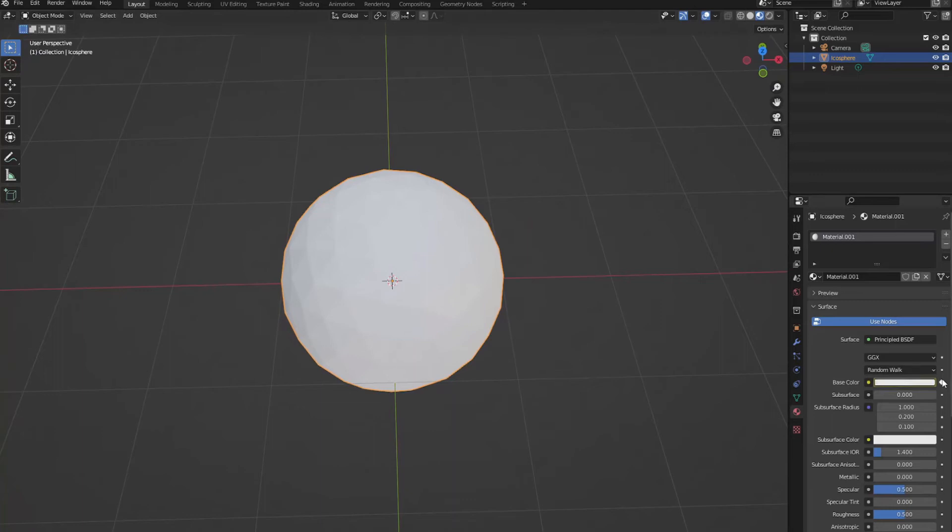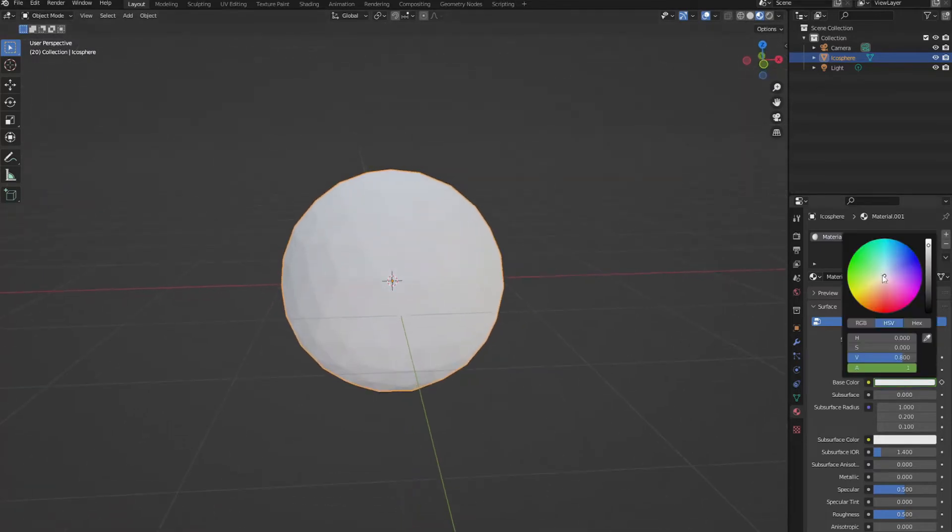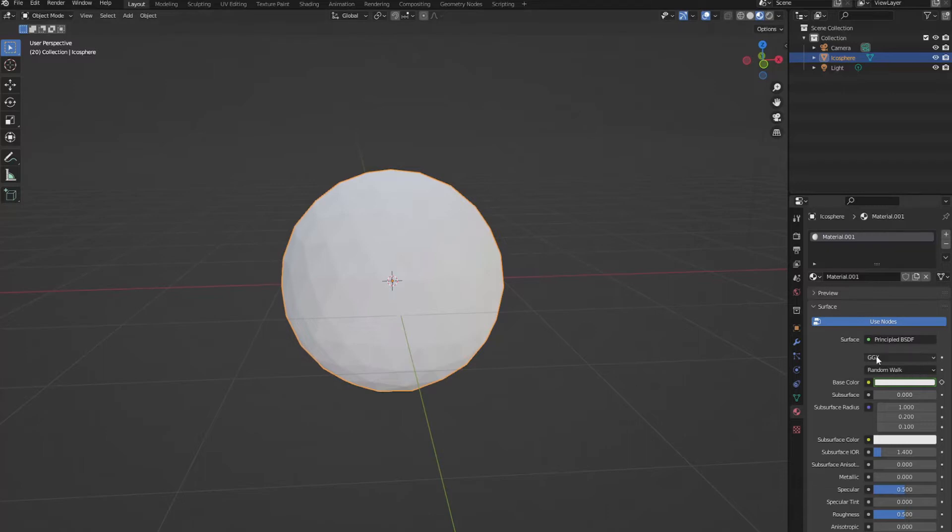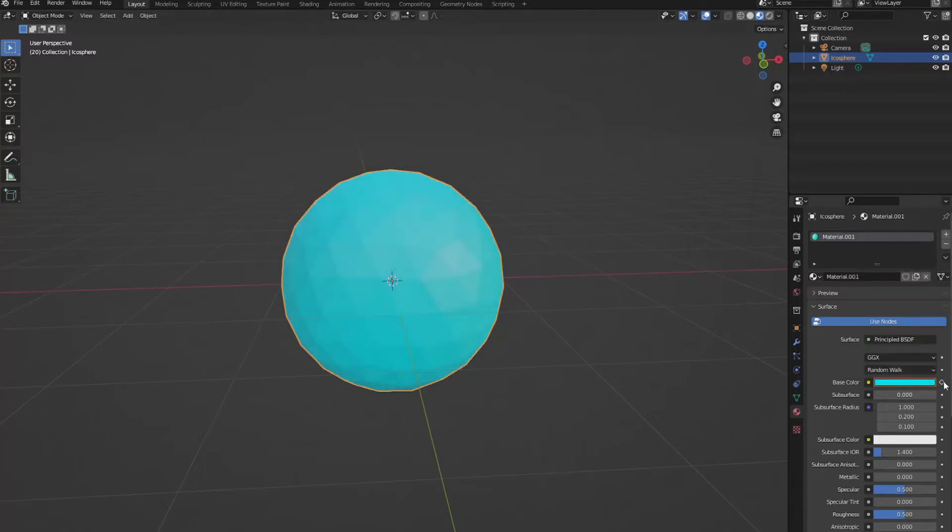Let's make sure that this is keyframed once. And now let's move to the 20th frame. If we change the color now in the base color and we make it a blue, we can click the button again to keyframe this property.